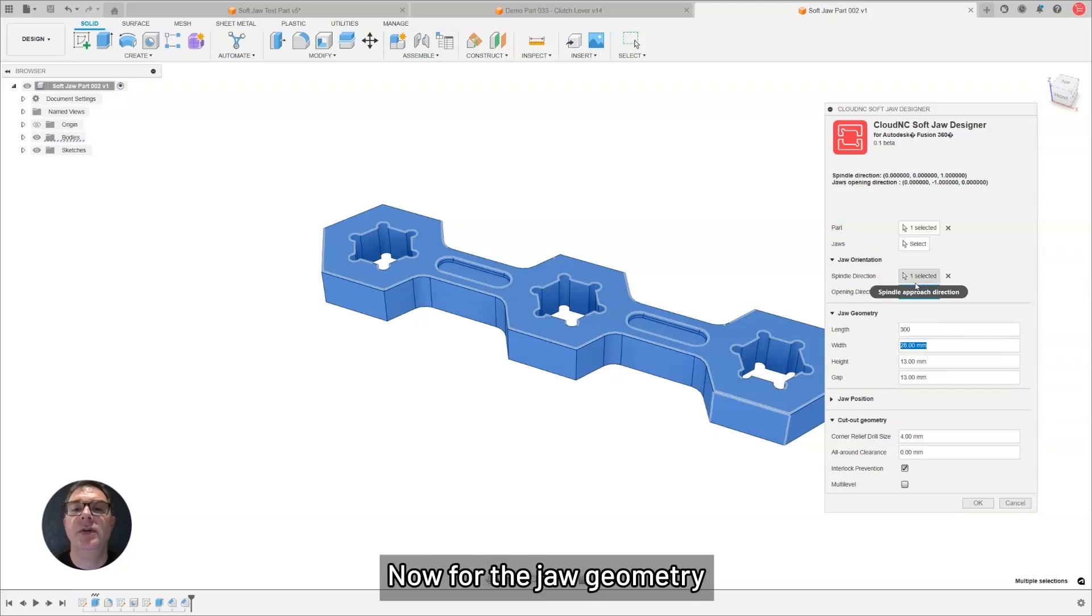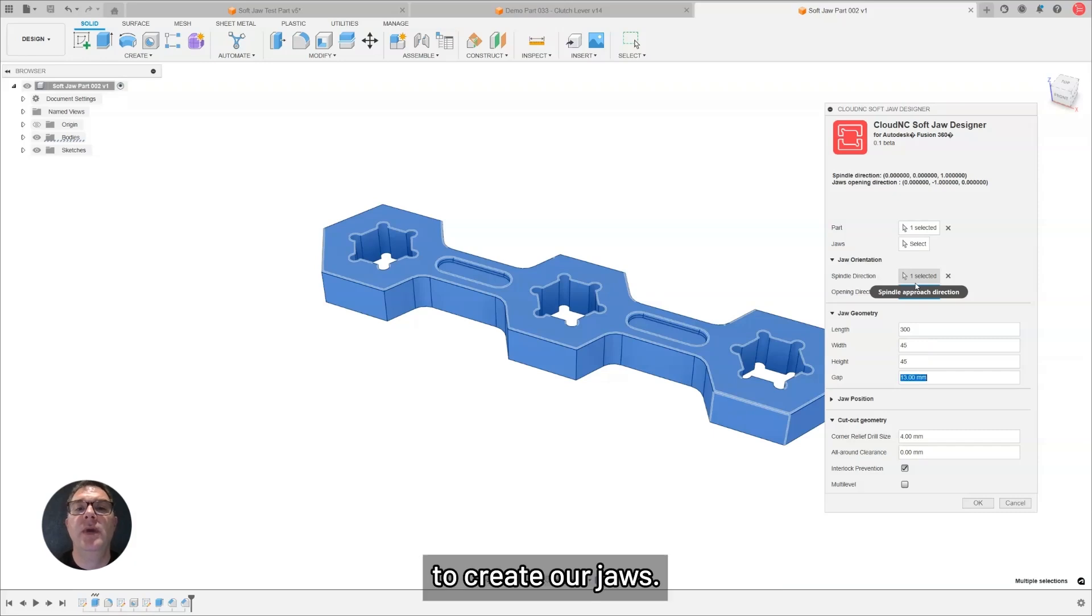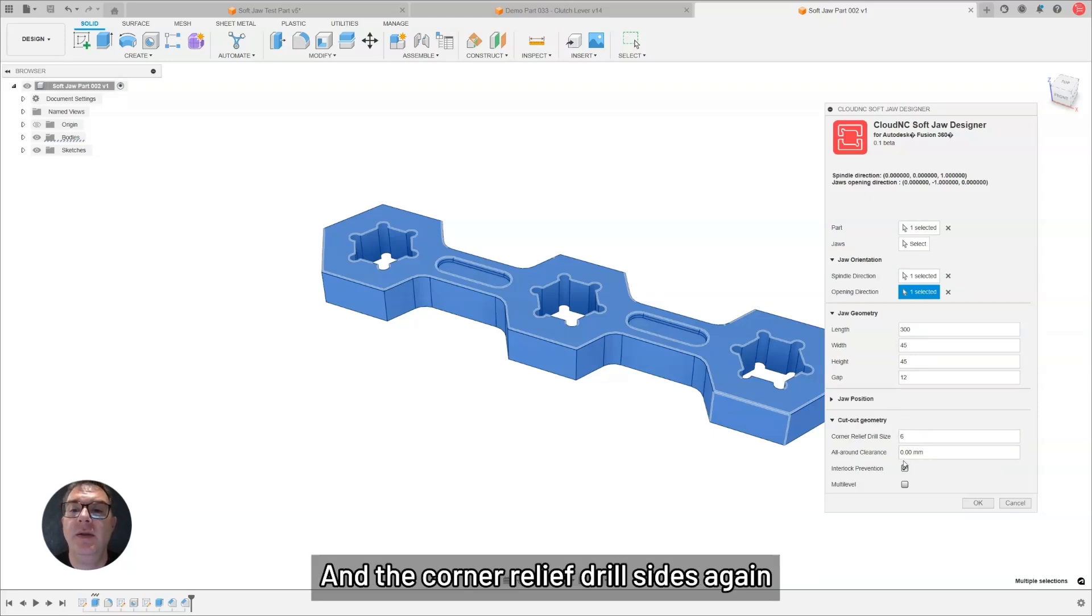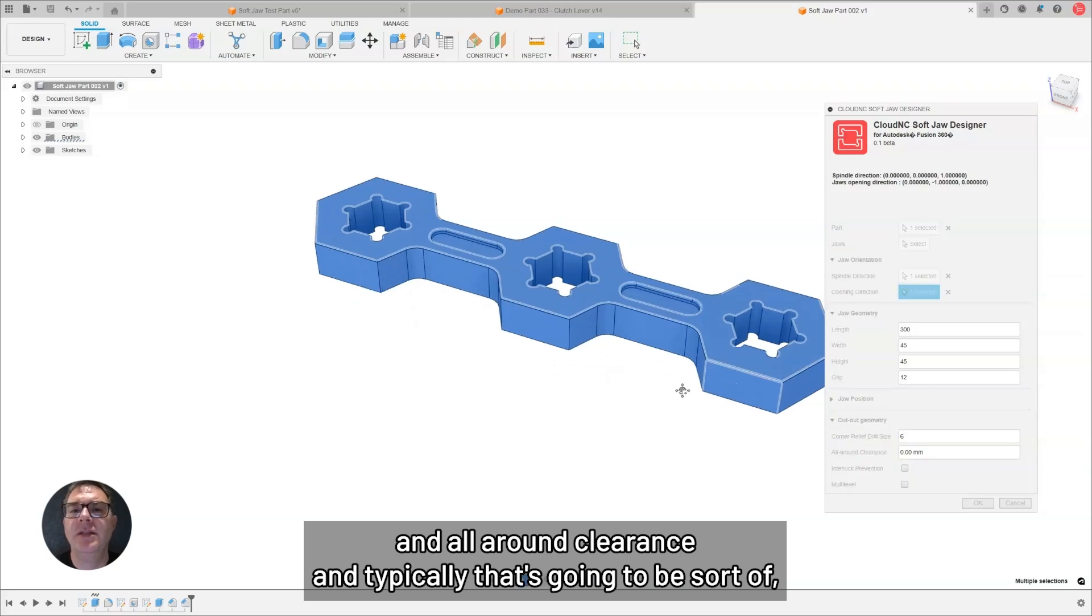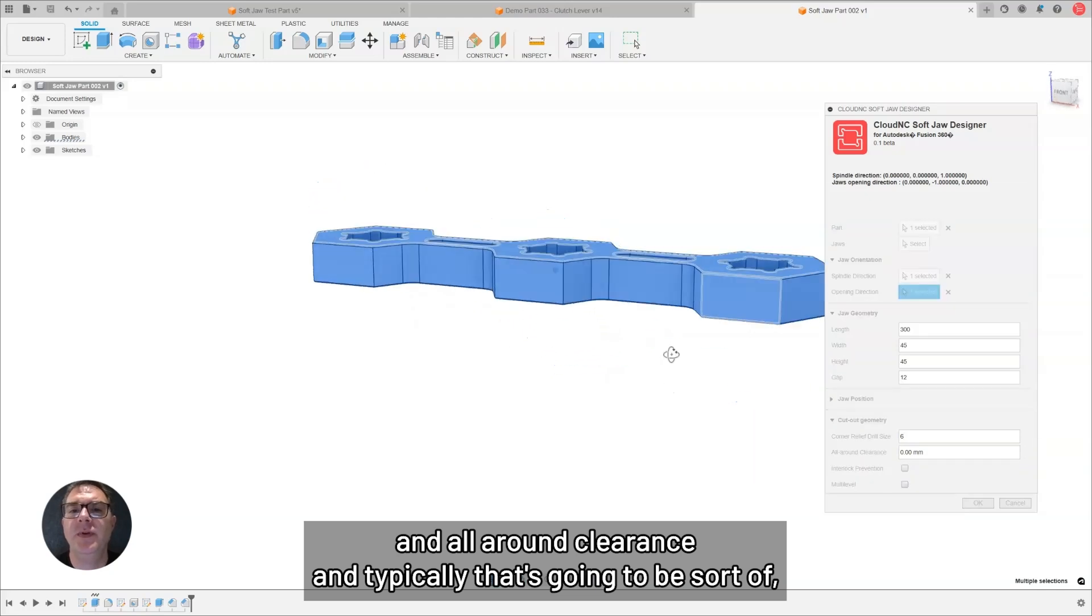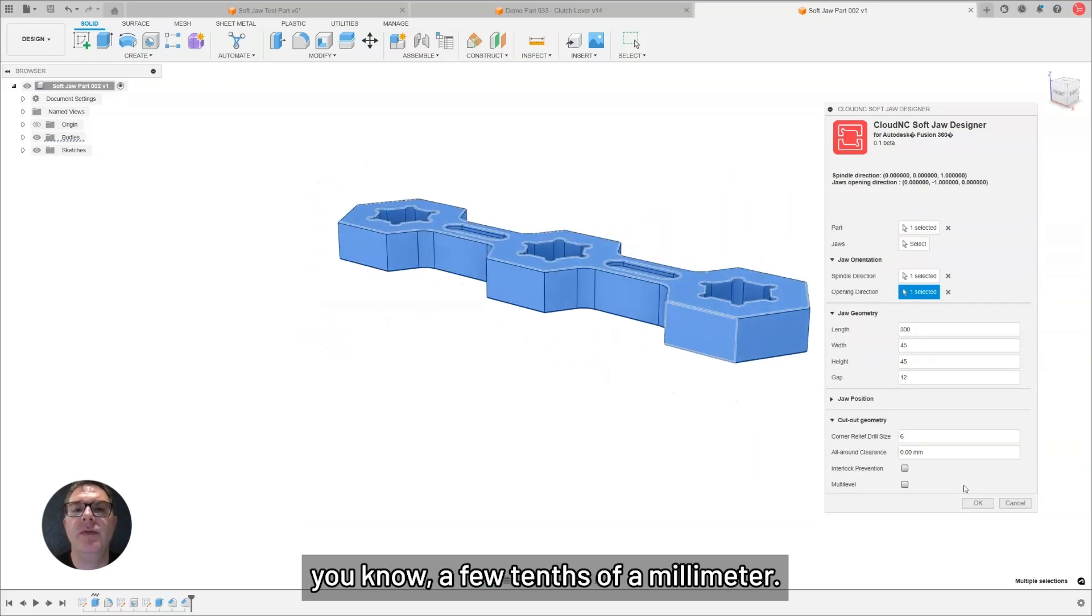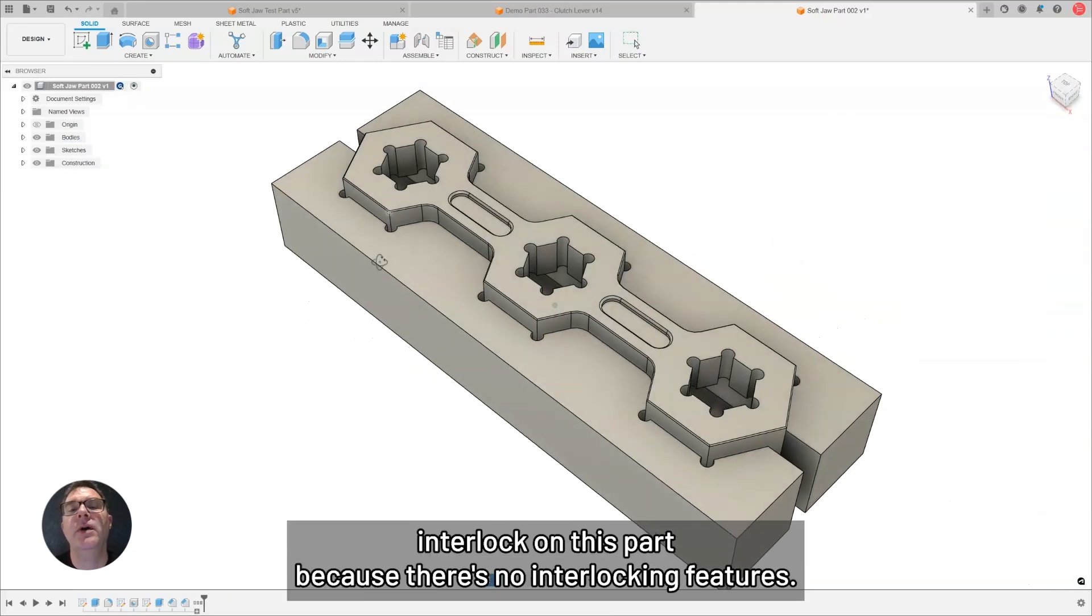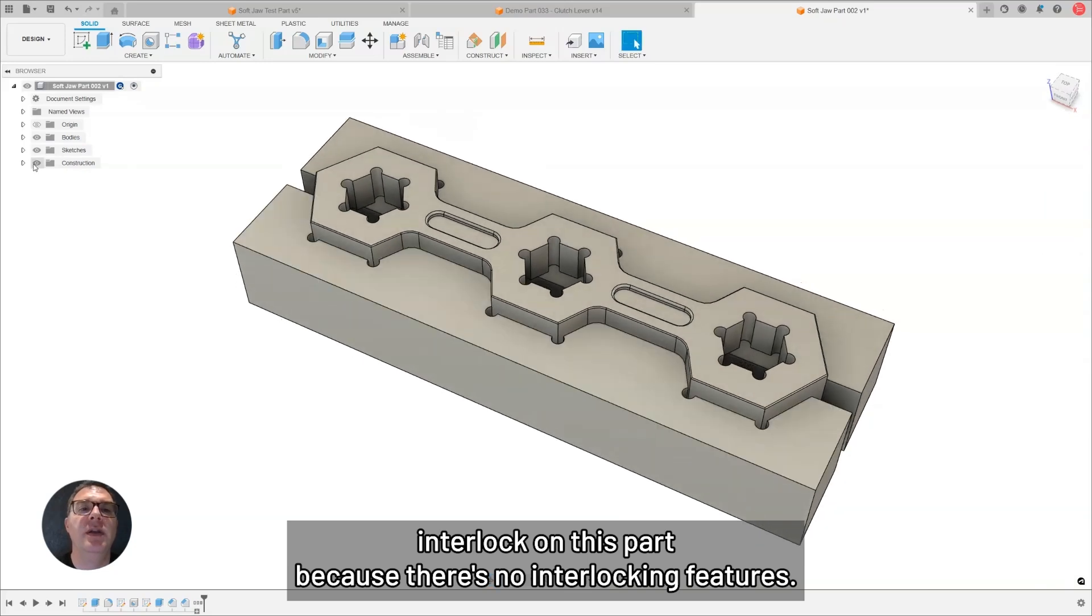For the jaw geometry, I'm going to add in some values here to create our jaws. We can define the gap, that's the distance between the jaws in a closed position, and the corner relief drill sides again, and all around clearance. Typically, that's going to be a few thou or a few tenths of a millimeter. I don't have any interlock on this part, because there's no interlocking features.